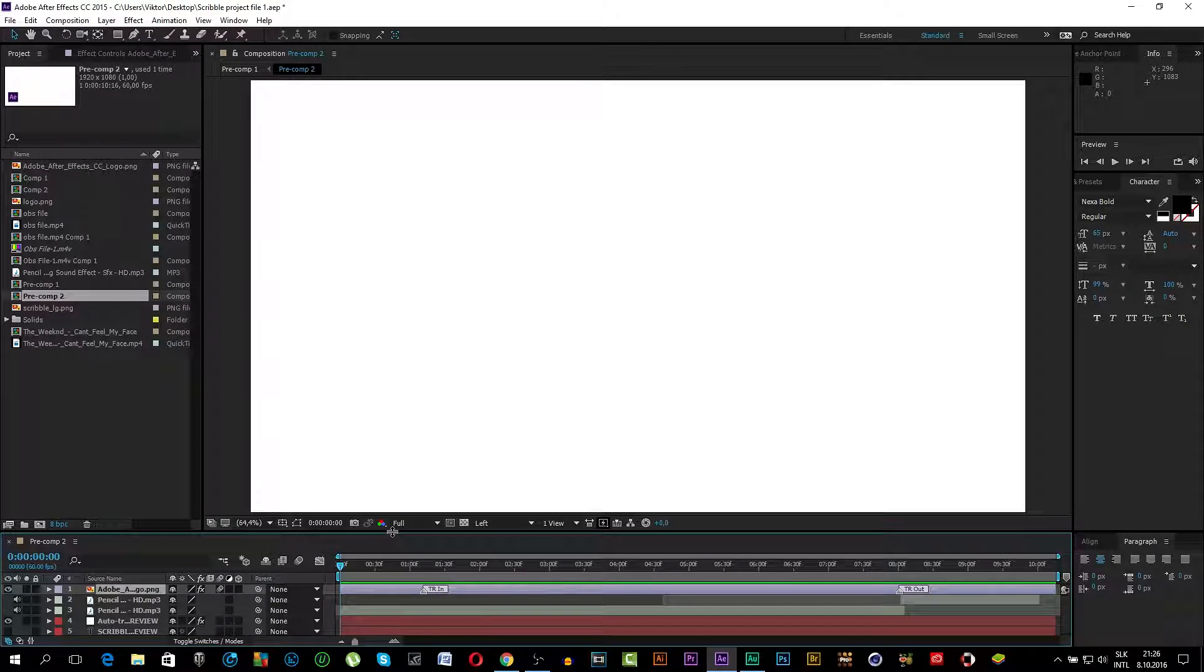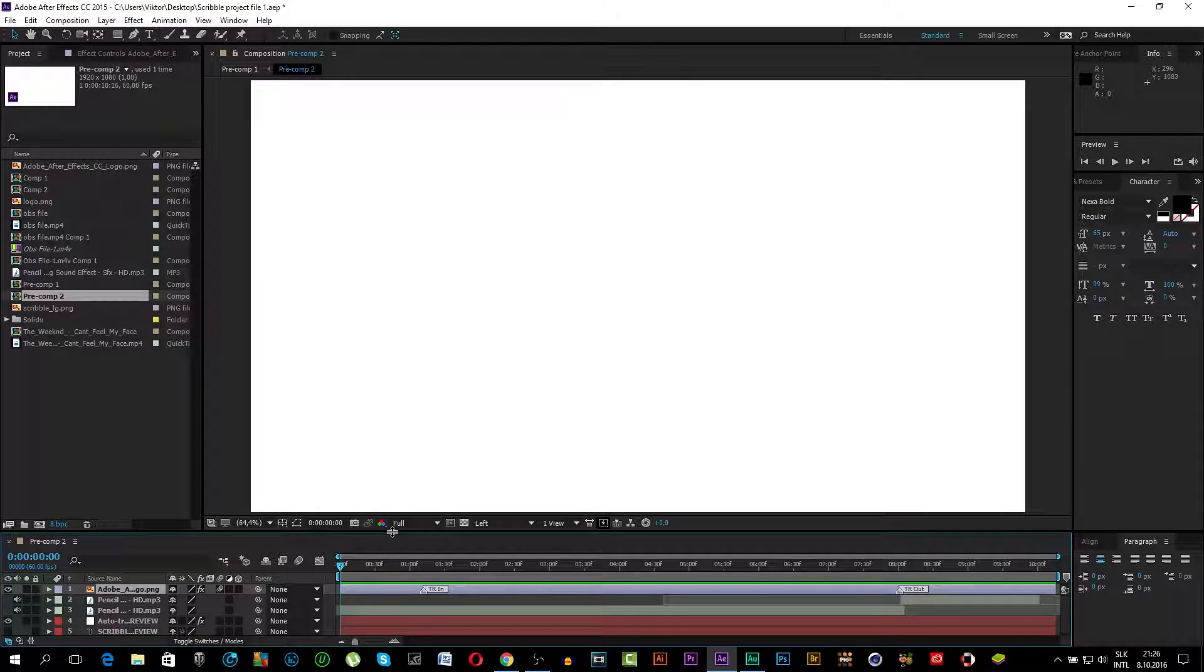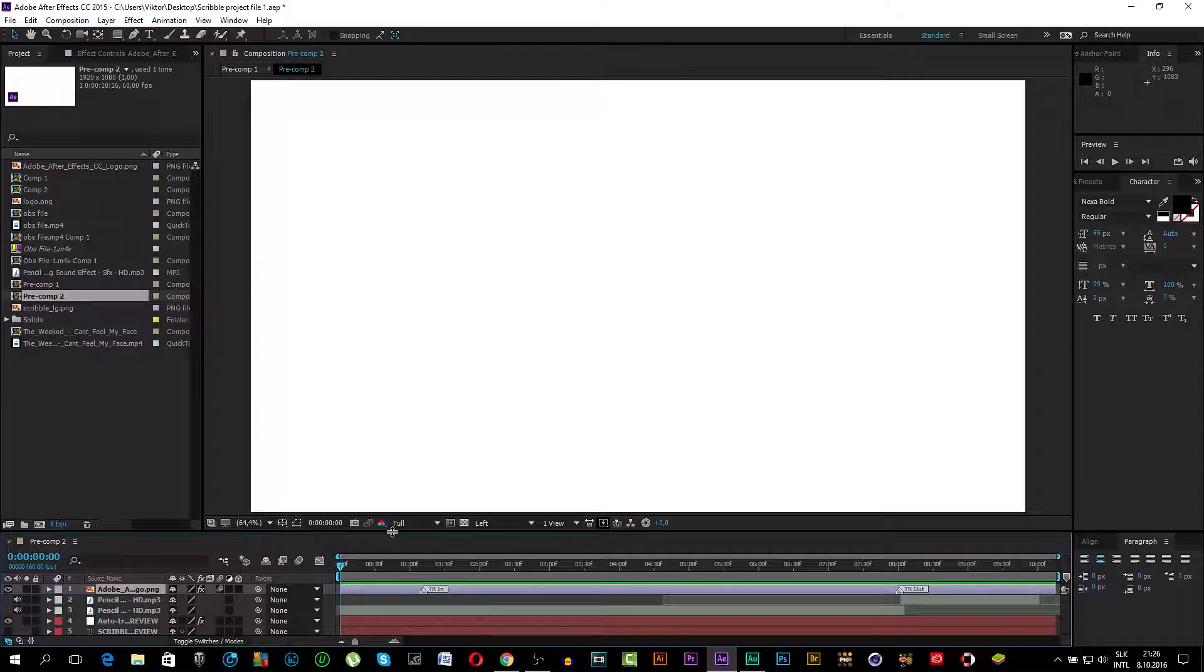What's up guys this is Victor Proksha and today I'm gonna be showing you how you can create the scribble text in After Effects. So without further ado let's get started.